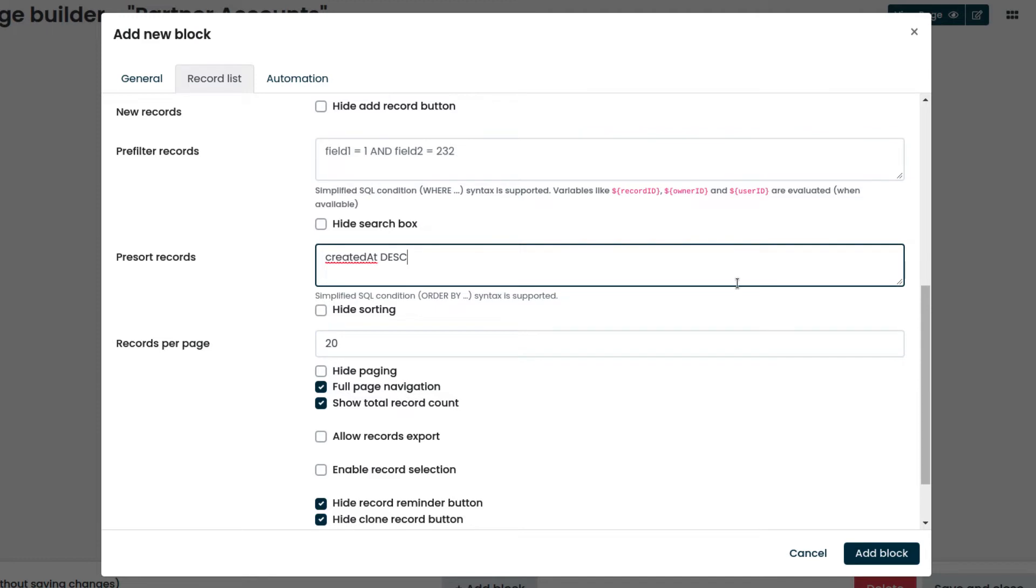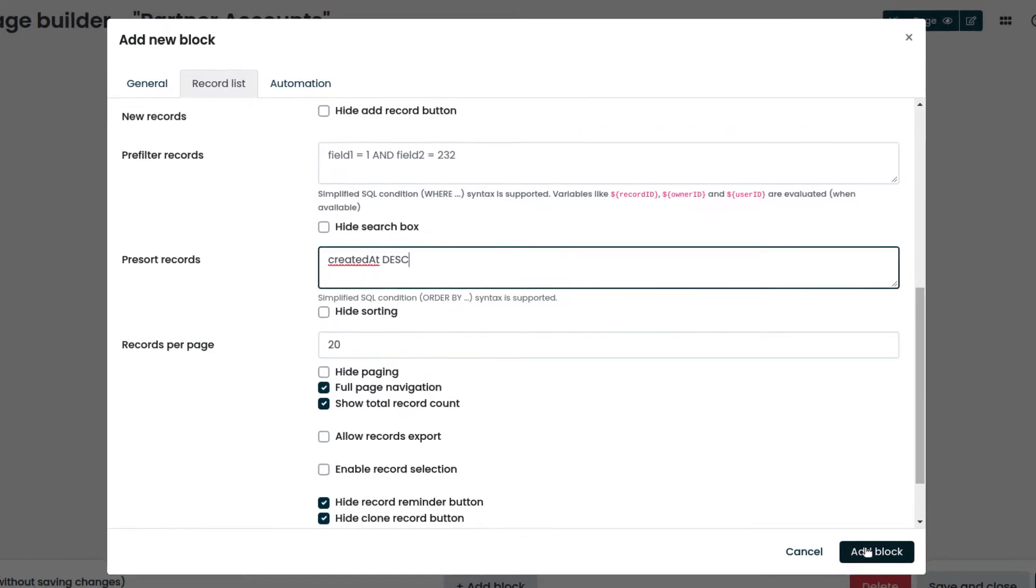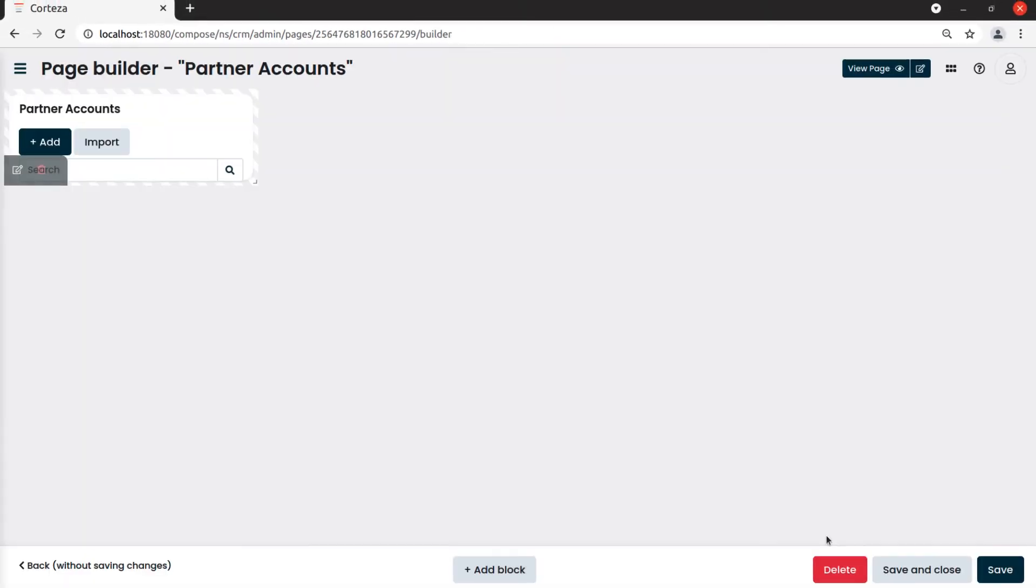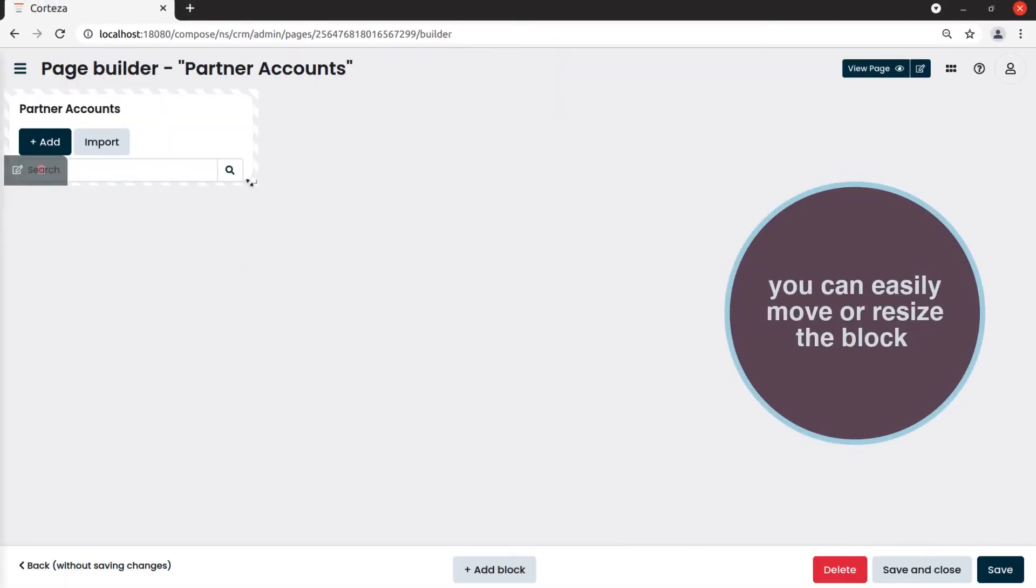We click on add block and resize it to show all the columns.